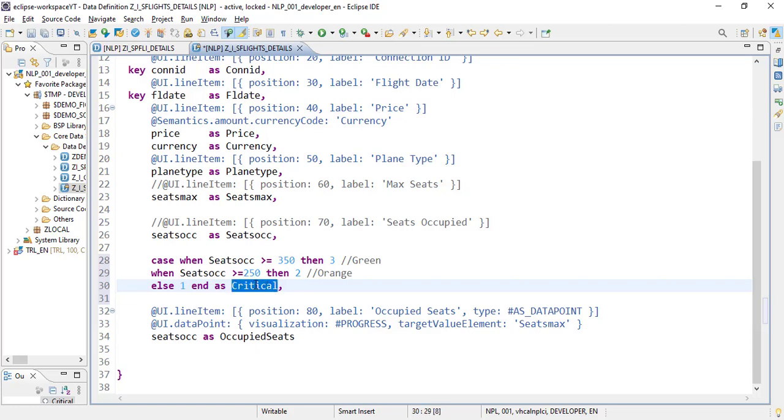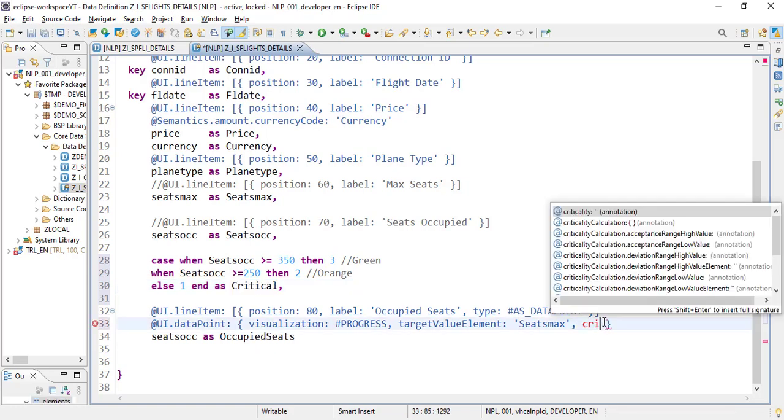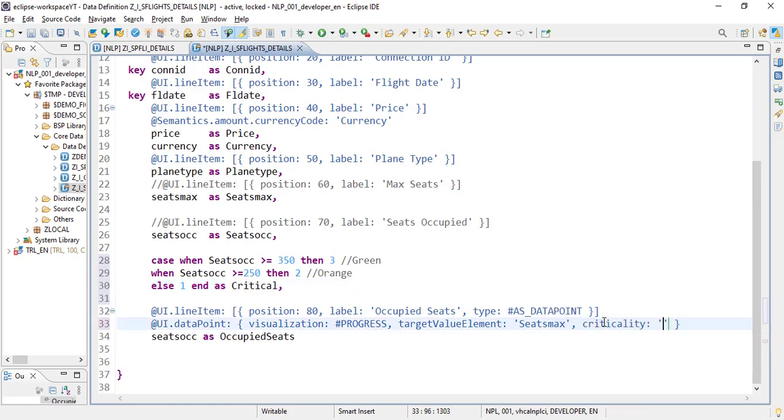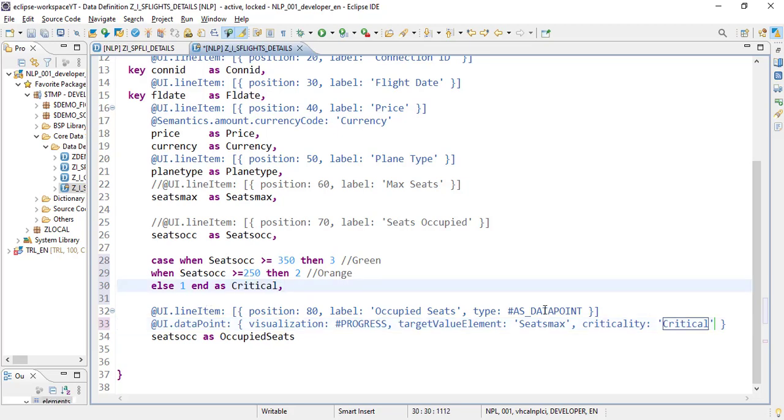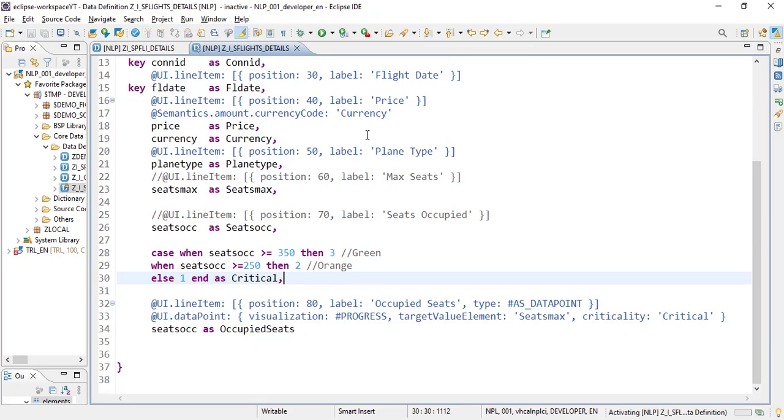So now we will be adding this parameter to our data point. For that we have criticality notation and we will put our parameter name. And that's it. Activate.